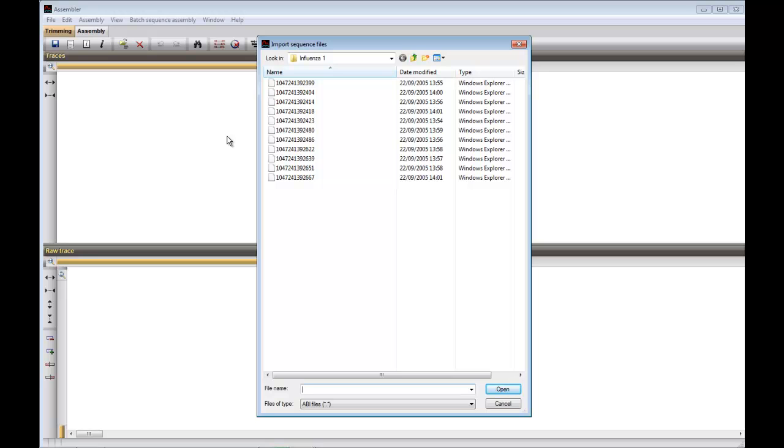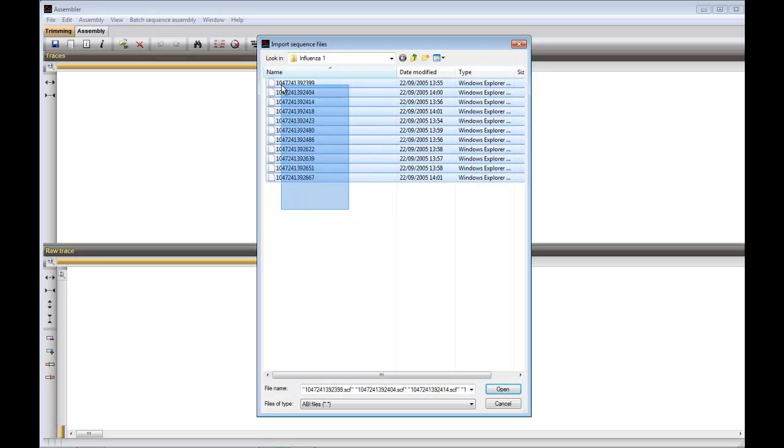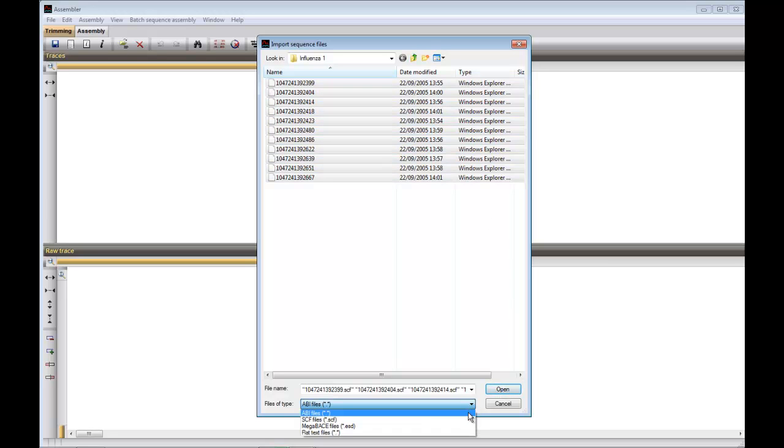We will import raw chromatogram files from an automated sequencer. Select the sequences and adjust for the correct file format, then click Open.